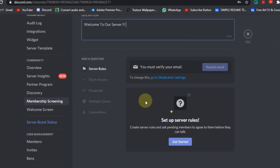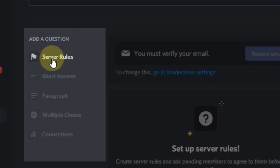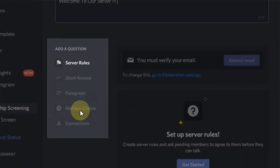For now you can only add server rules and cannot add more options like short answers, paragraph, multiple choice, and connections.